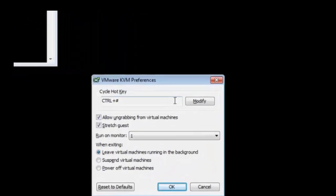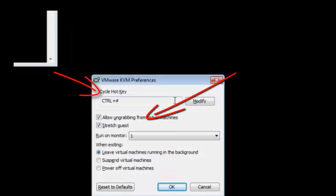In the preferences window there are a number of areas of interest to us. We have the cycle hotkey section, the ungrabbing and stretch options, the monitor selection, and the when exiting selection.